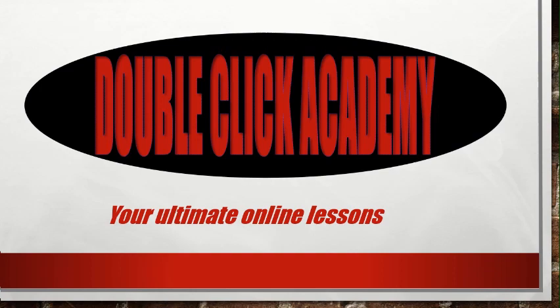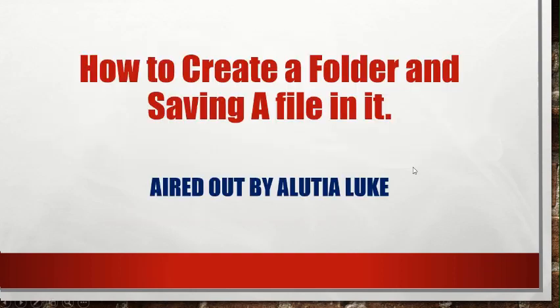Today, we are going to look at how to create a folder and save a file in that folder.